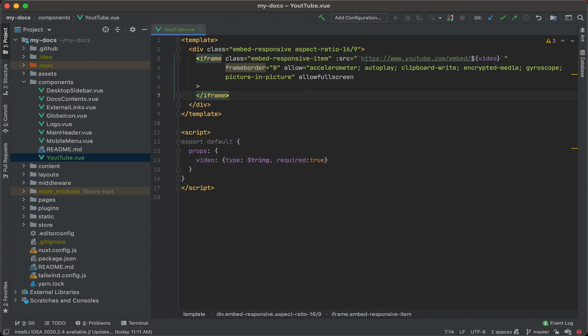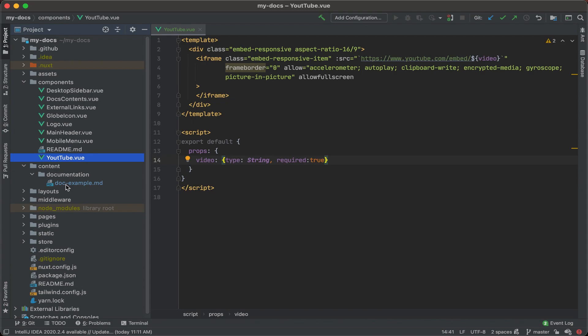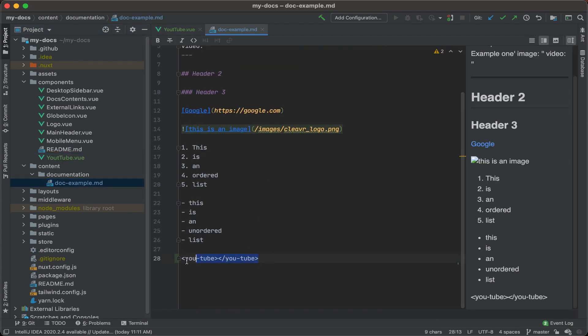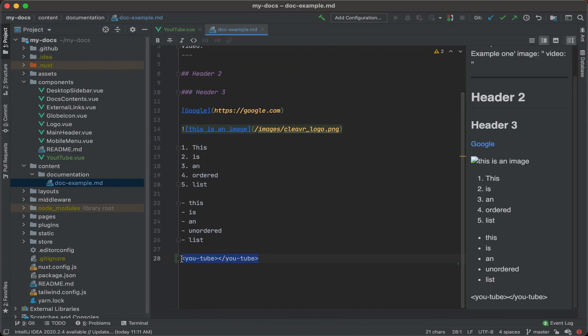If I save this out right now, I have this YouTube.view under my components section. And if we go to the content and then the doc example, we see that YouTube component here. But if I go to my browser, it's still not going to render.